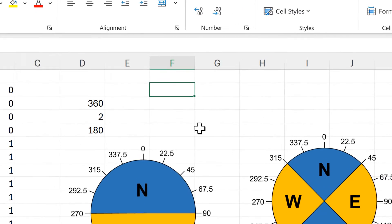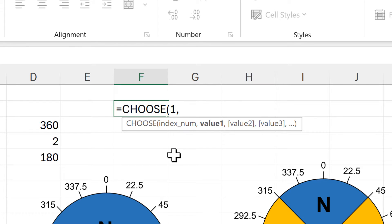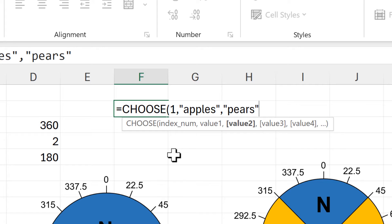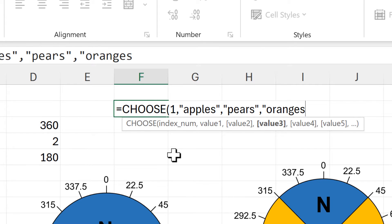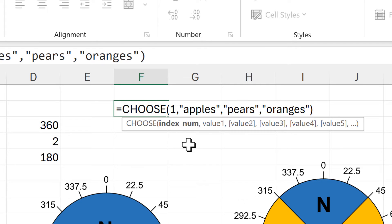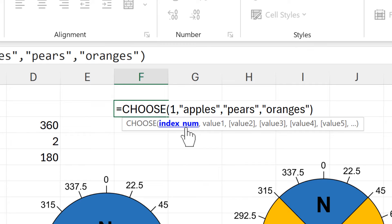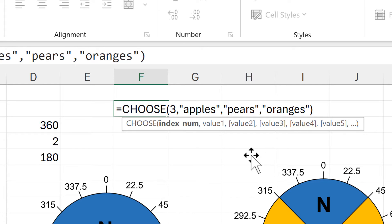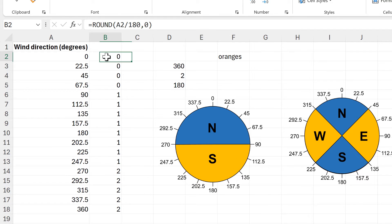Now is a good point to explain how the CHOOSE function works. With the CHOOSE function you get an index number and then you can put in as many different values as you want. So for my first value I'll put in apples, then for my second value pears, and for my third value oranges. The index number decides which value you're going to choose — index 1 chooses apples, index 2 chooses pears, and index 3 chooses oranges. That's why we use the ROUND function, because the CHOOSE function will only work with whole numbers.